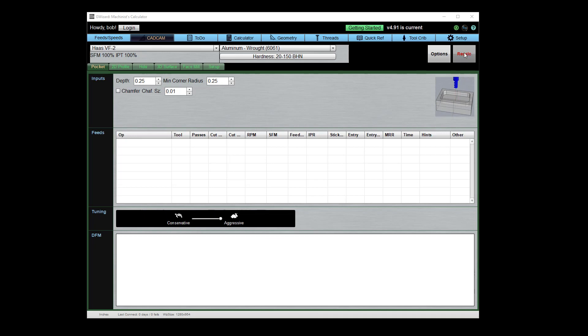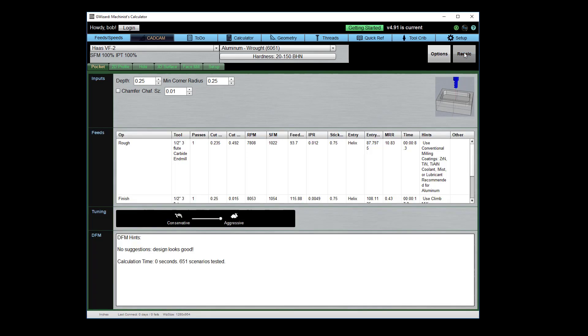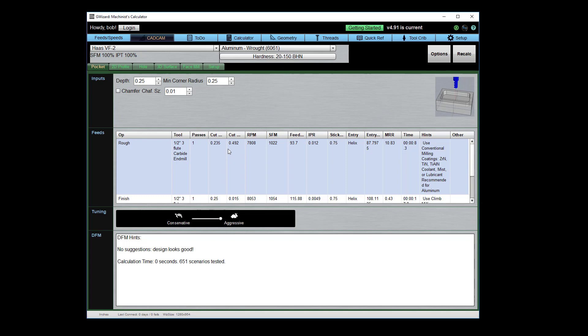And so just like in the first video if I hit recalc I get a result very quickly telling me what it believes the optimal cut width and cut depth would be. Now I want to show you something real quick.